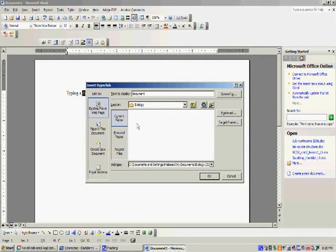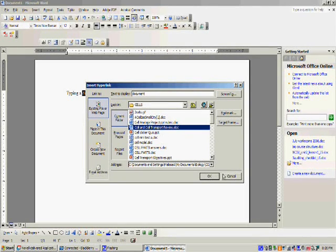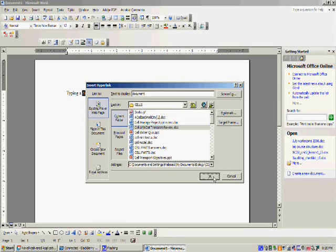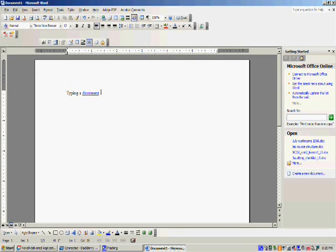I will click on the document that I want and click OK. Now as soon as I hyperlink my document, you notice that it is written in blue and underlined. This indicates that it's hyperlinked.